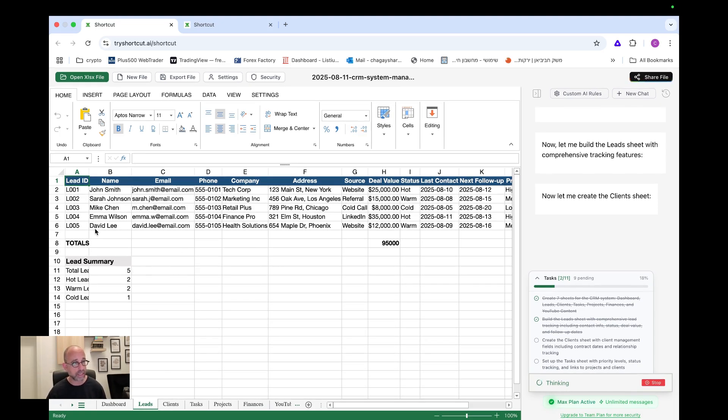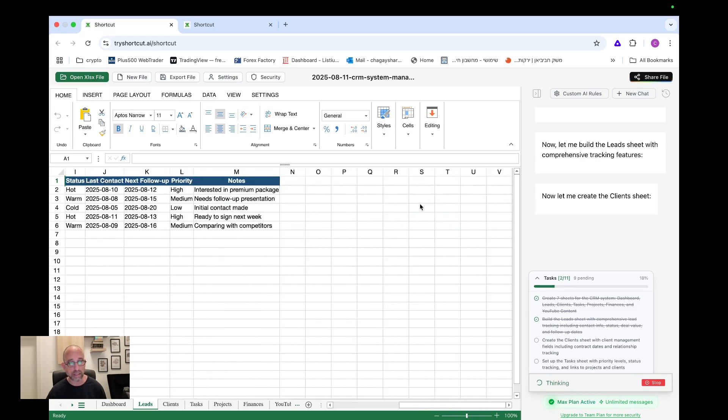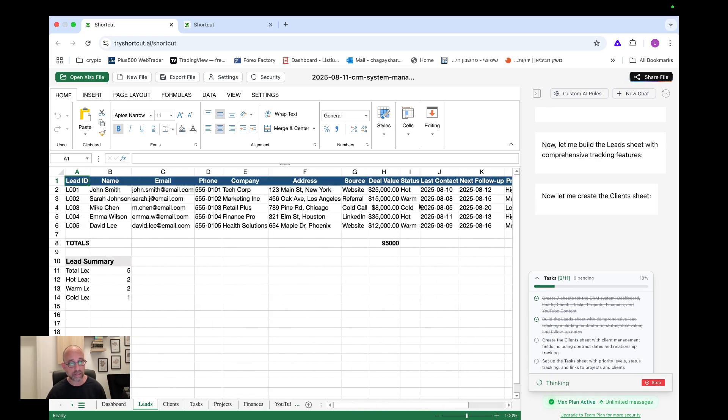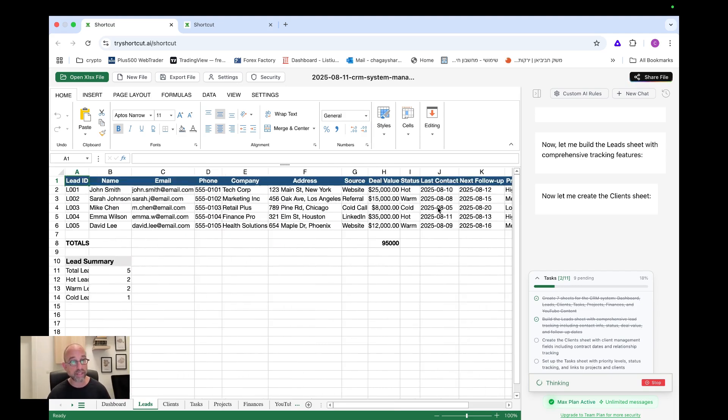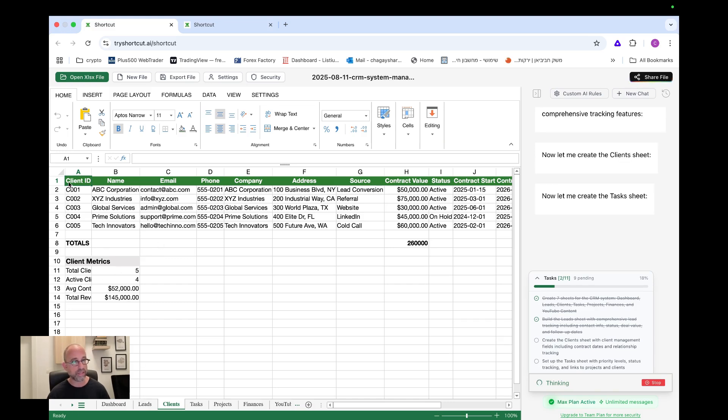So first of all, we have here already the leads. So let's see what it did with the leads. We have lead ID. We have name, email, phone, company, address, source, where did it come from, deal value status. This is amazing. I mean, again, I don't know if you can understand, tell me, I would love to hear your thoughts in the notes, but this is something that would have taken me some time to build. So if it manages to build everything, that would be amazing. So we have the leads that already did. Now it's the client.